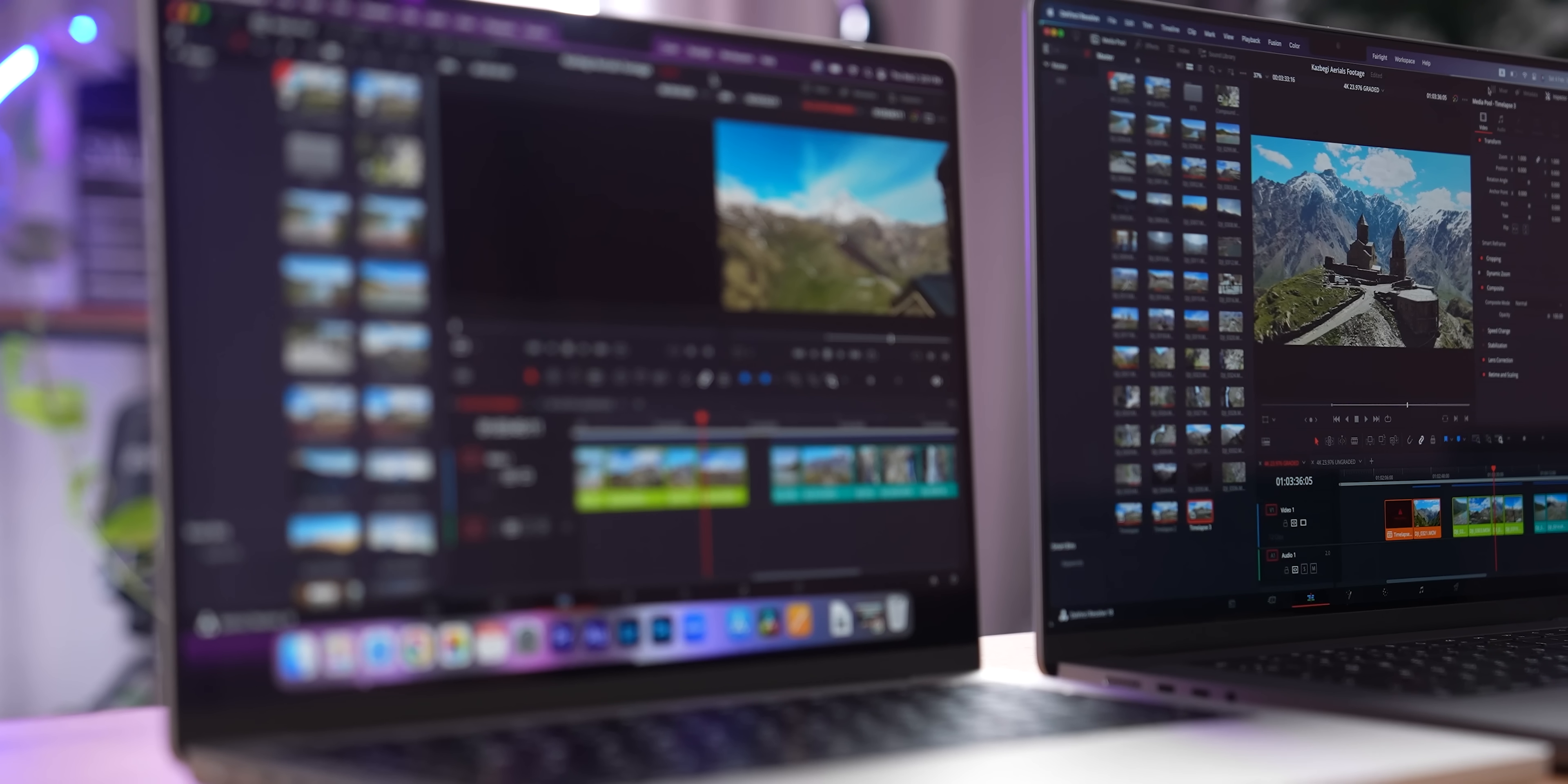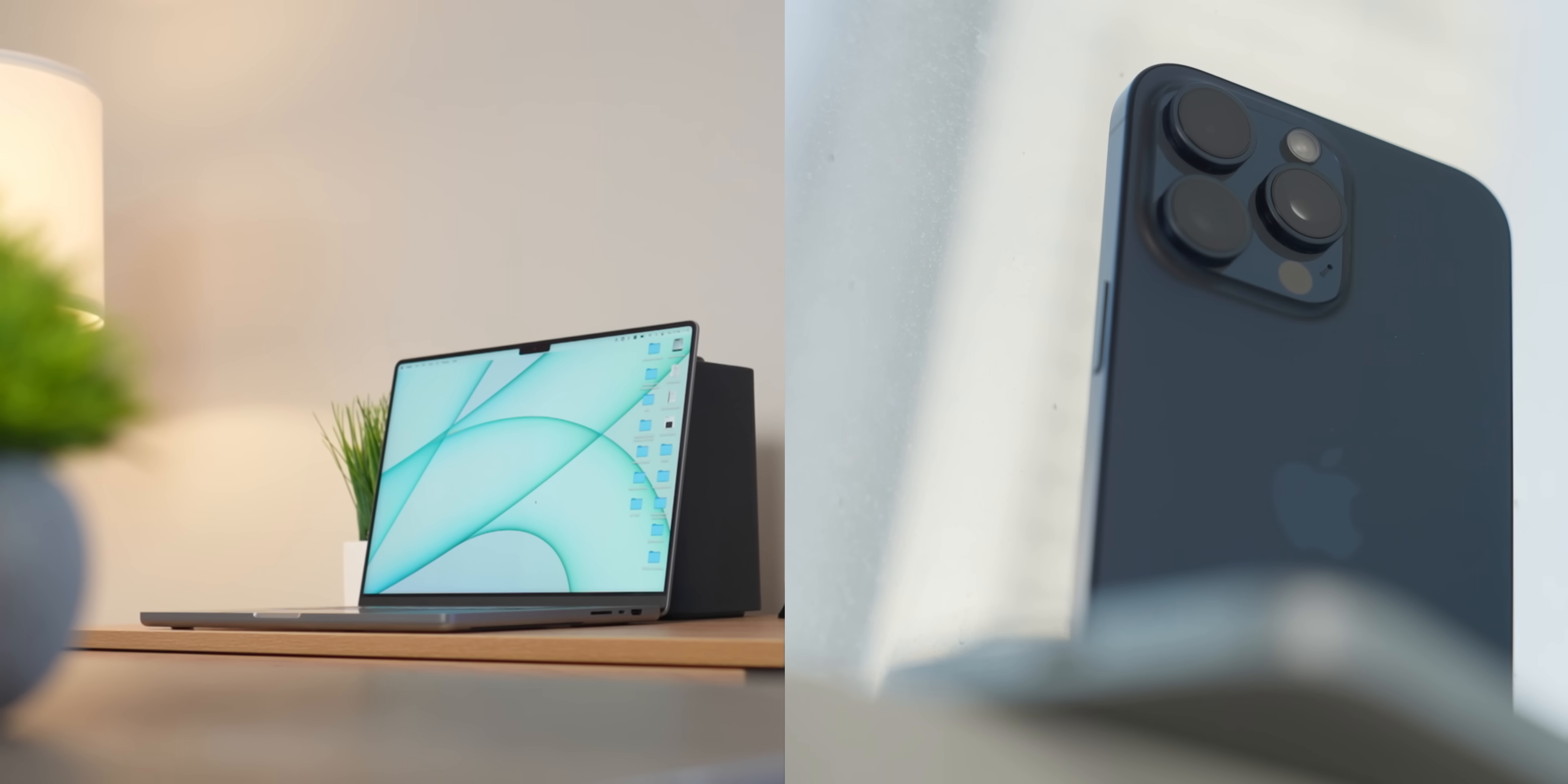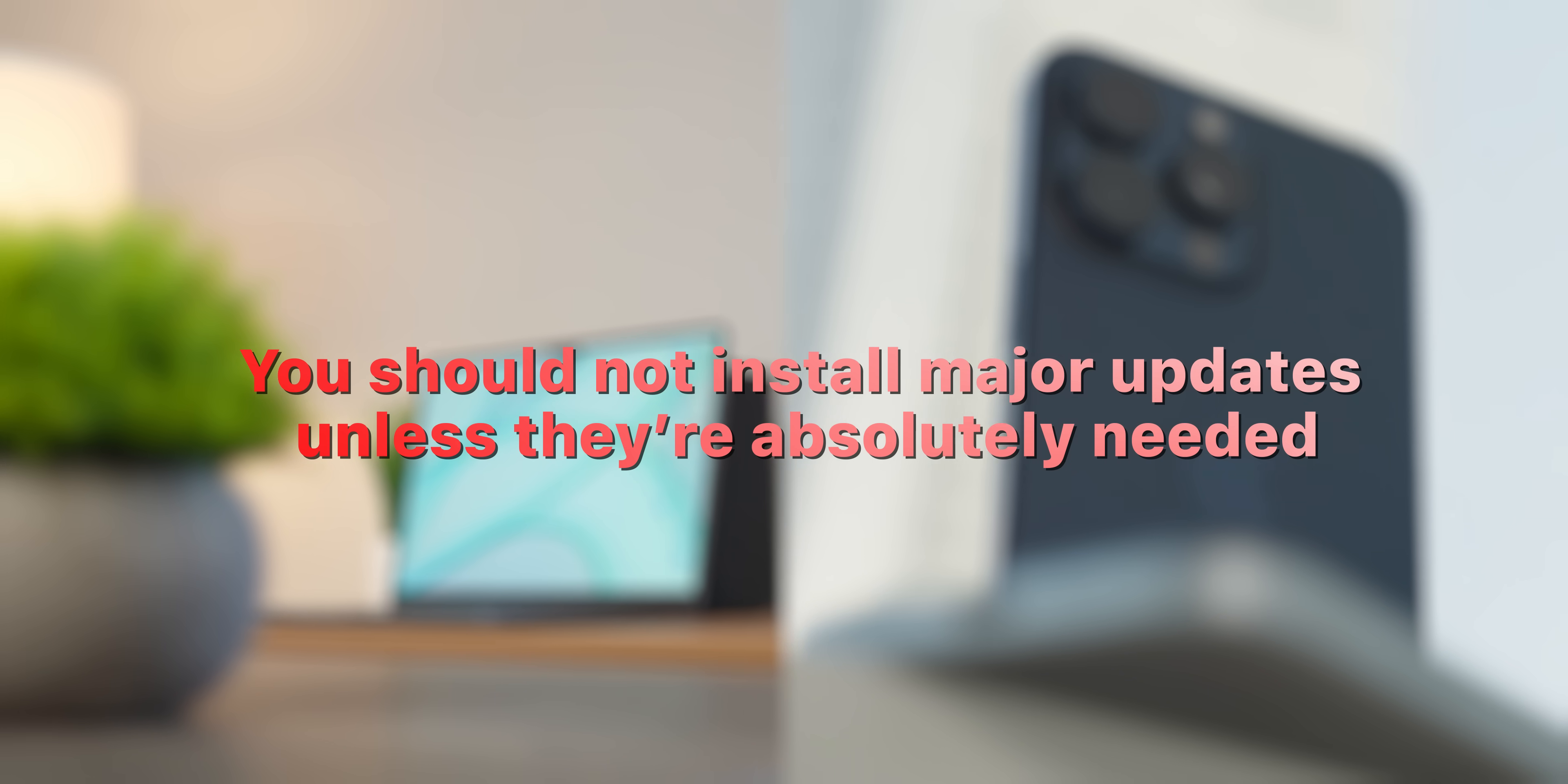If your MacBook is already old and the battery life isn't great, it may not make sense to install any updates, since they can make the battery life worse. Usually, when it comes to MacBooks or iPhones, I give the same advice to everyone who asks. After your iPhone or MacBook celebrates its third birthday, you should not install major updates unless they're absolutely needed. An even better advice would be to buy a new iPhone or new MacBook after that three-year period, but not everyone can do that.